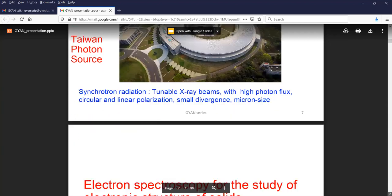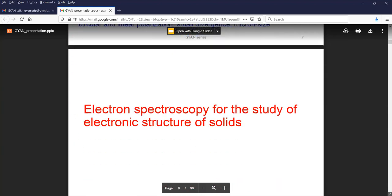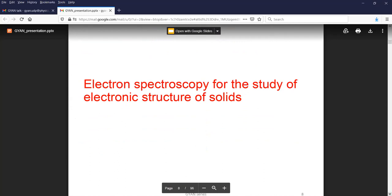What we are looking for in these synchrotrons are tunable X-ray beams with high photon flux. We also need polarization-dependent beams. Another important requirement is to focus them to a few micron size so that we can do experiments on solids with spatial resolution of a few microns when required. We use synchrotron and related sources, which are lasers, lab lasers, as well as free electron sources on an accelerator, to study electronic structure of solids.